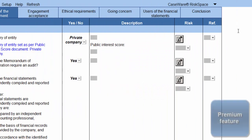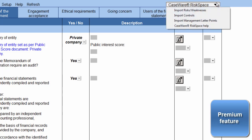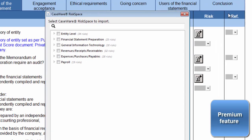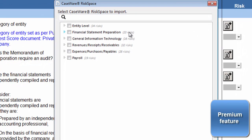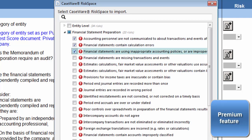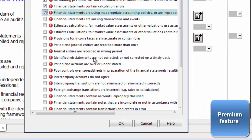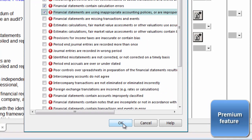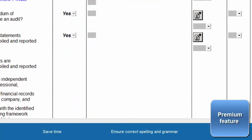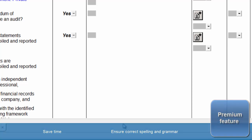One of our amazing premium features offered to our premium users is Caseware Risk Space. Caseware Risk Space is an online community that provides content to help you document risks, controls, and management letter points. Premium users can import risks from Caseware Risk Space into their template by clicking on the Caseware Risk Space icon. This will not only save you time typing, but will also ensure that the correct spelling and grammar are used, which will result in great report writing.